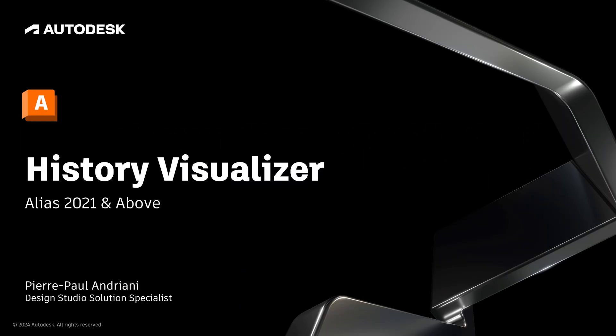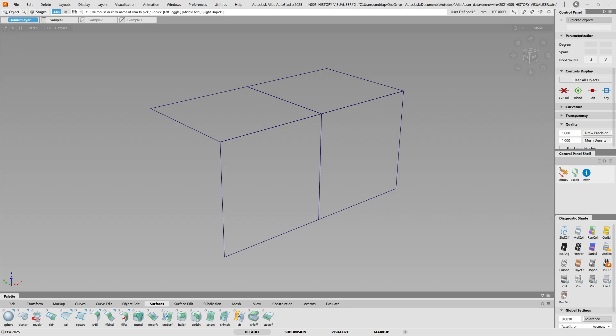Hello and welcome to my YouTube channel. My name is Pierre Andriani, Design Studio Solution Specialist for Autodesk. Today, I'm going to talk about the History Visualizer. As its name indicates, it helps you to visualize history.